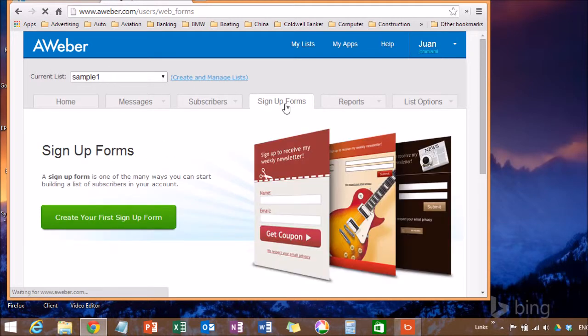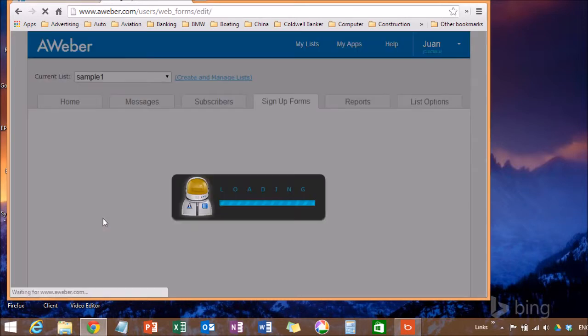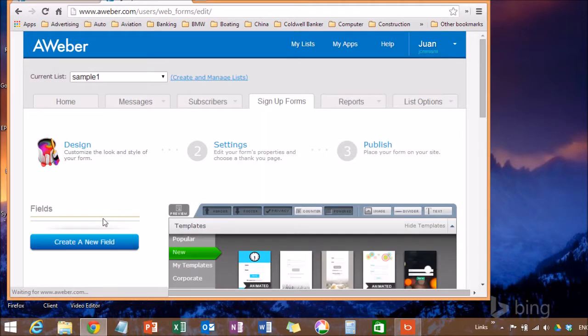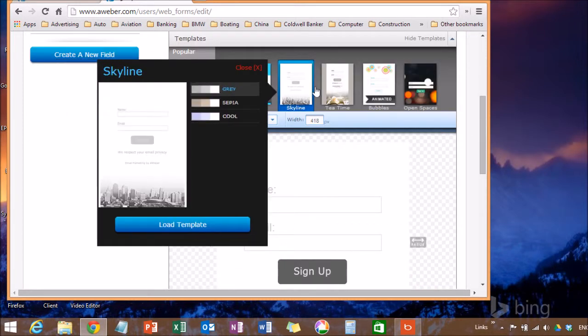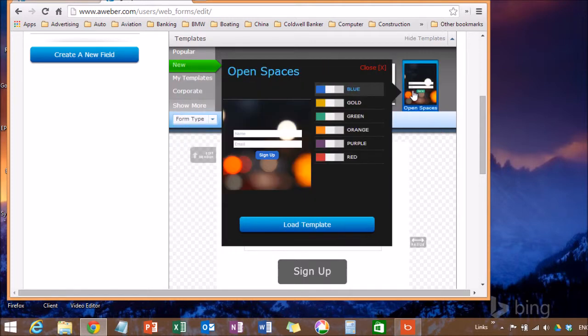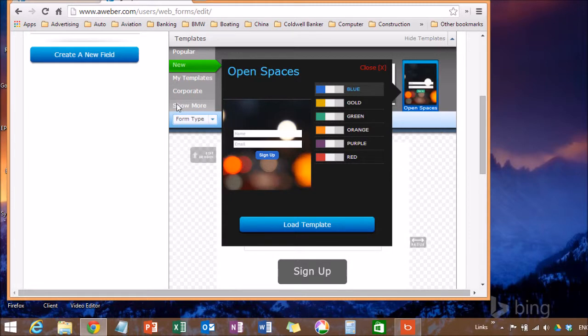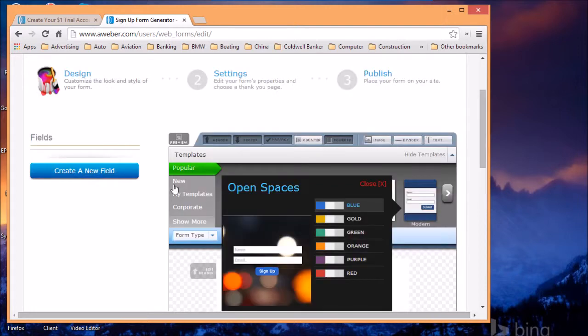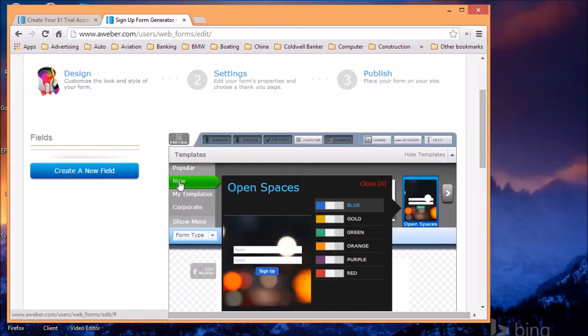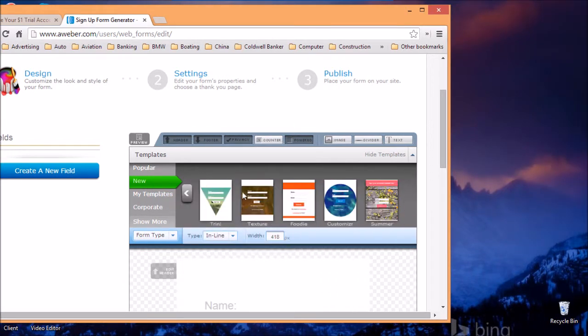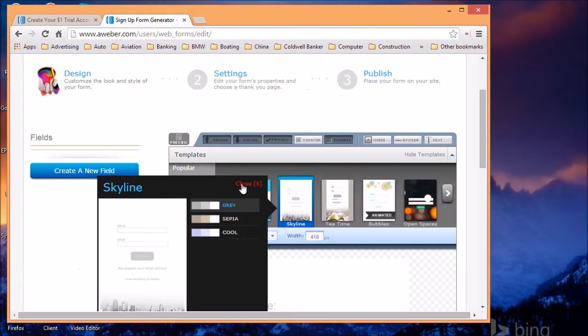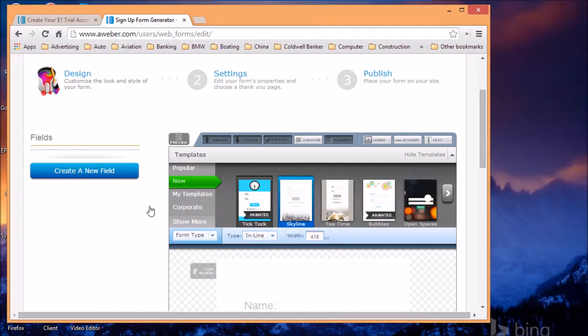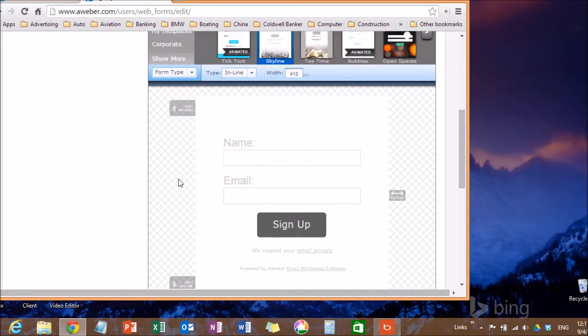The next thing you need to do is the signup forms. This is the way people are going to get onto your list. Create the signup form. You want to, you can use one of the templates that they have select, that you have an option here, or you can modify the colors, or you can use a plain one. In this case, I'm just going to use, let's see, a new one. Let's use the standard one.